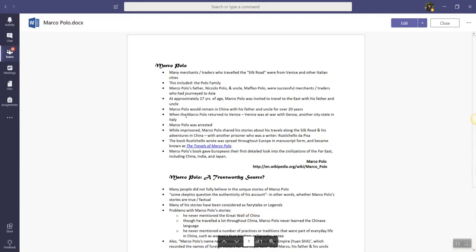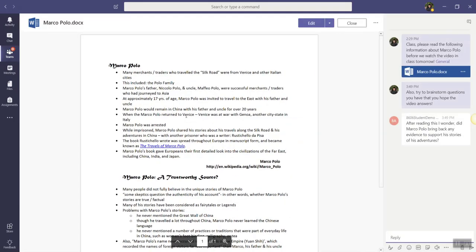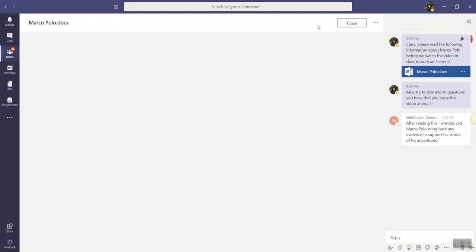If it's an Office document, such as Word, PowerPoint, Excel, or OneNote, when you click on the file, you will see an Edit button at the top of the Teams window.